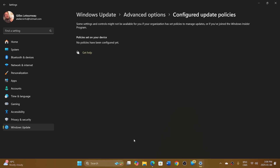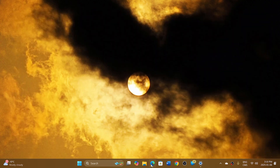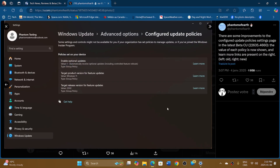If you click there, for most of you nothing is set here. It seems that this is going to actually have information eventually. One example was shown by a Phantom of Earth Twitter user, which shows that the Advanced Options Configured Update Policies on one of the Beta Insider Channel releases now has information about Enable Optional Updates, and here it has the value for that.